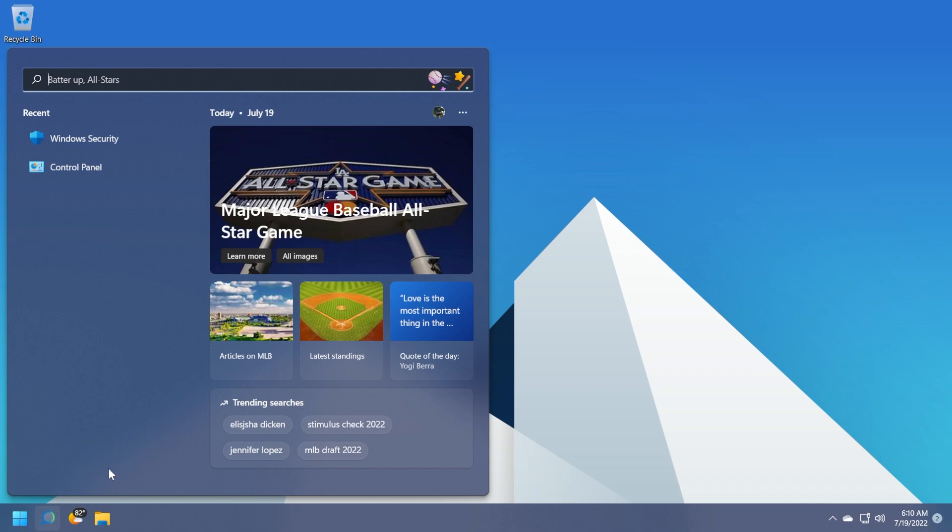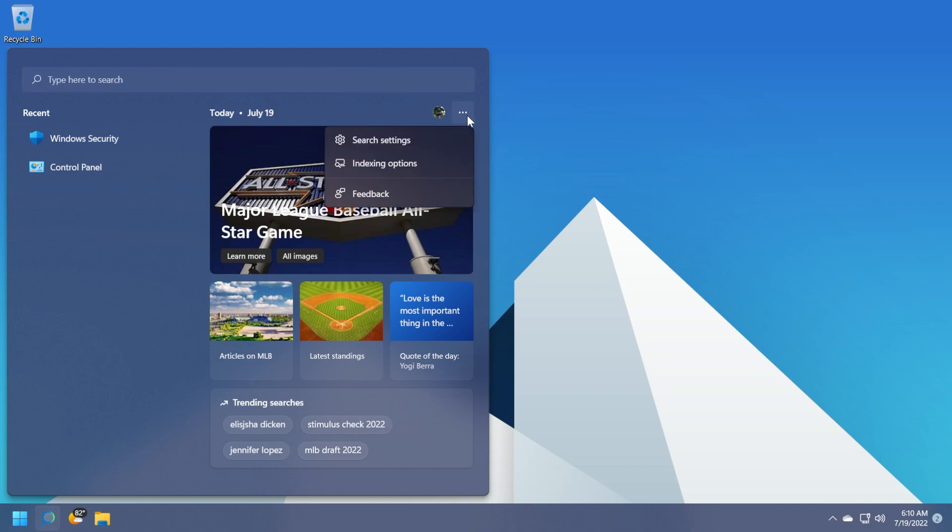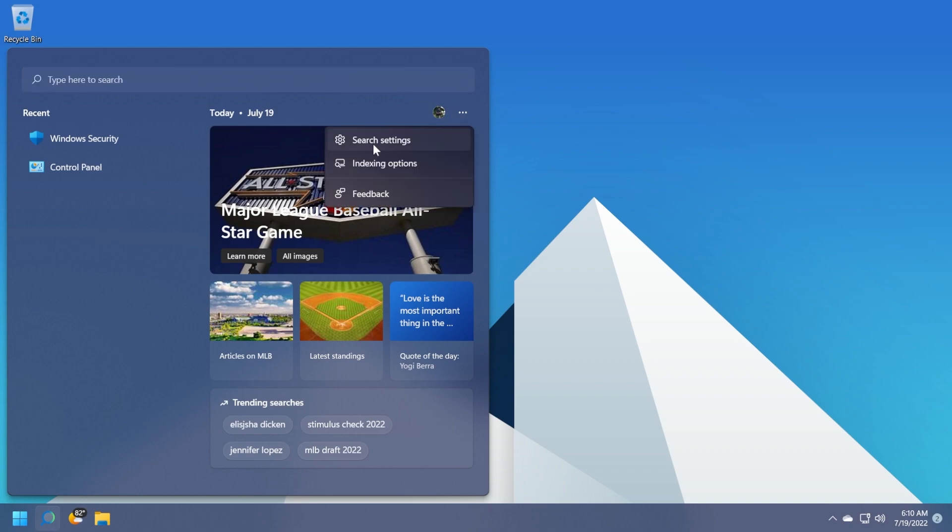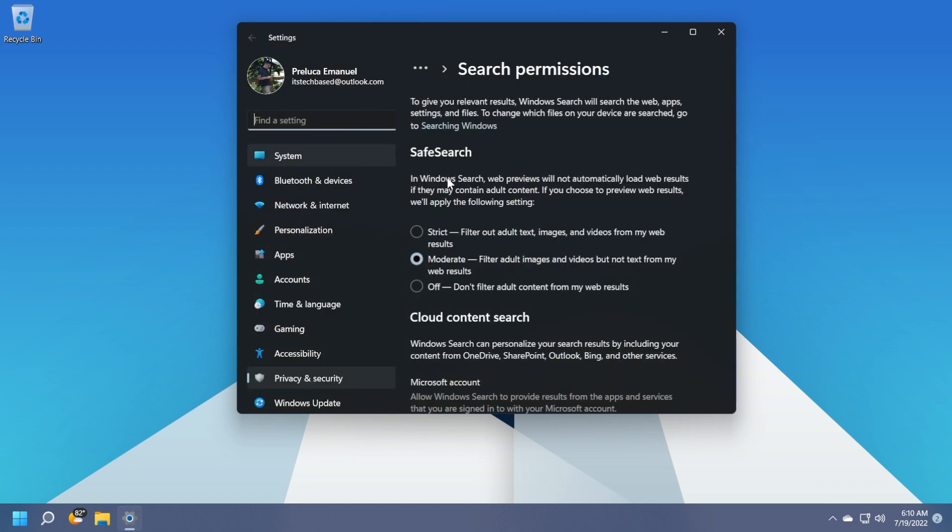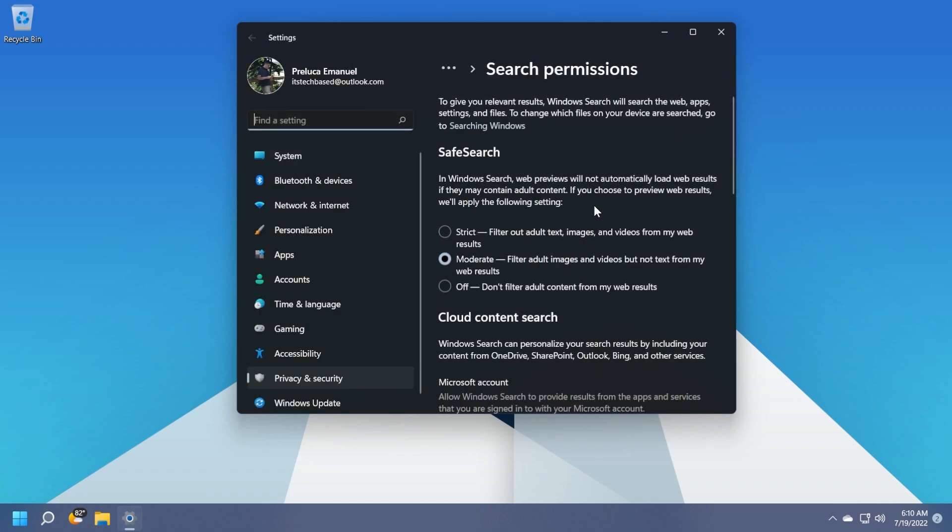Of course, you cannot right click on the search box or anything like that. All you need to do to disable this is to click on these three dots in the right side. Up top, click on search settings and the settings app will open up.